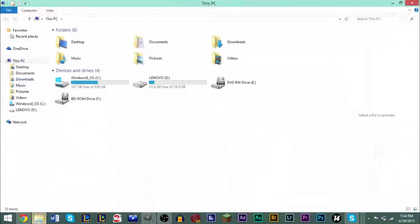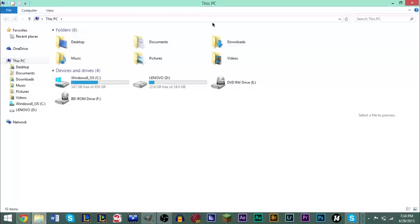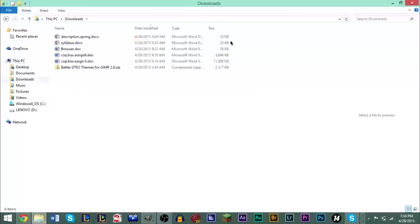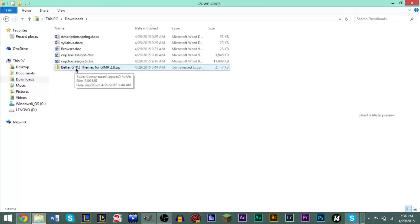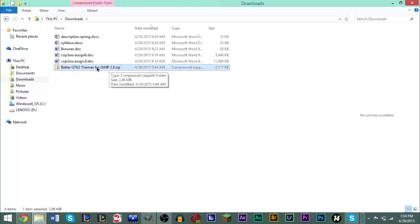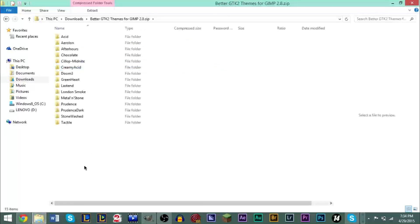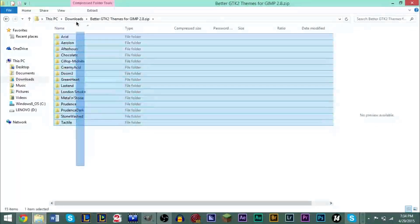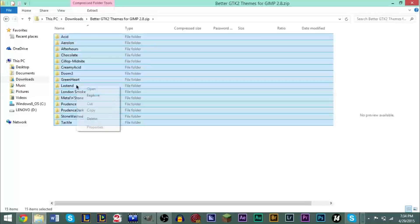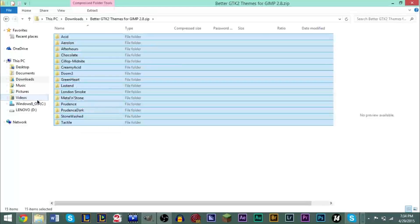Now when you have the themes, go ahead and navigate to your downloads folder, and it should be right here. Now when you have it here, go ahead and double-click it, go inside of it, and just copy everything here. Highlight and copy.